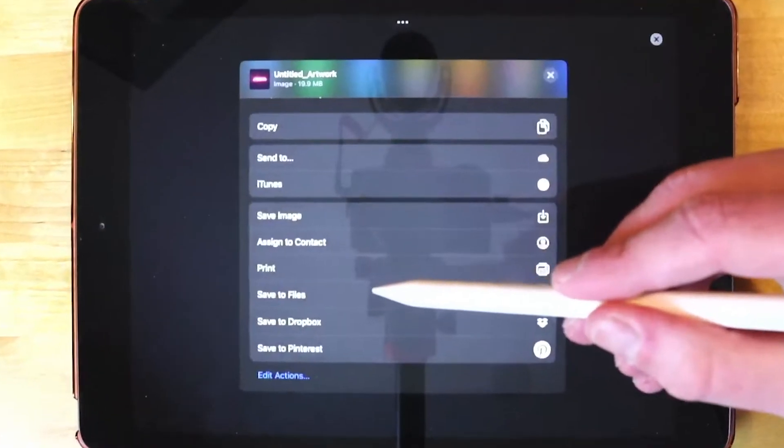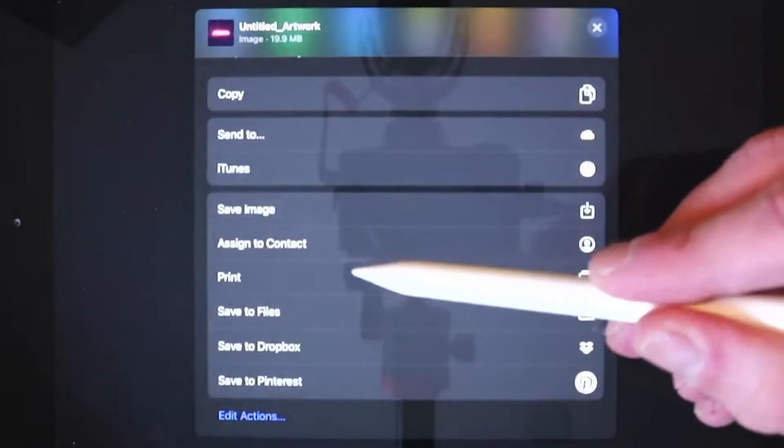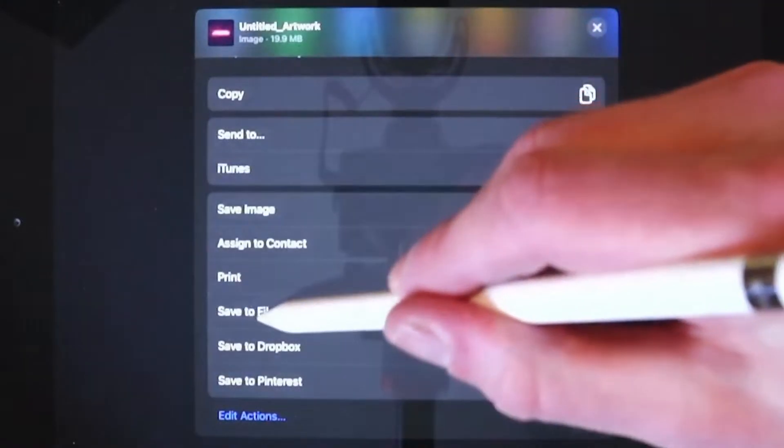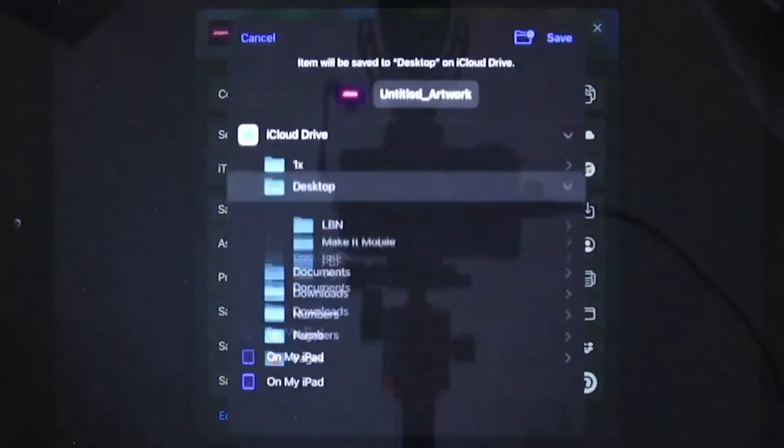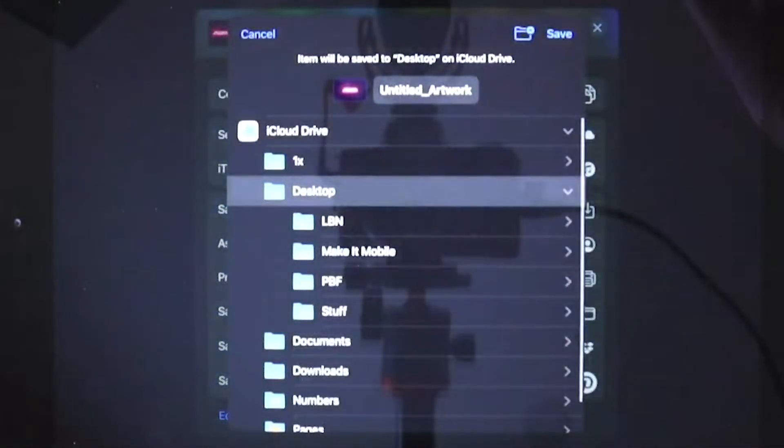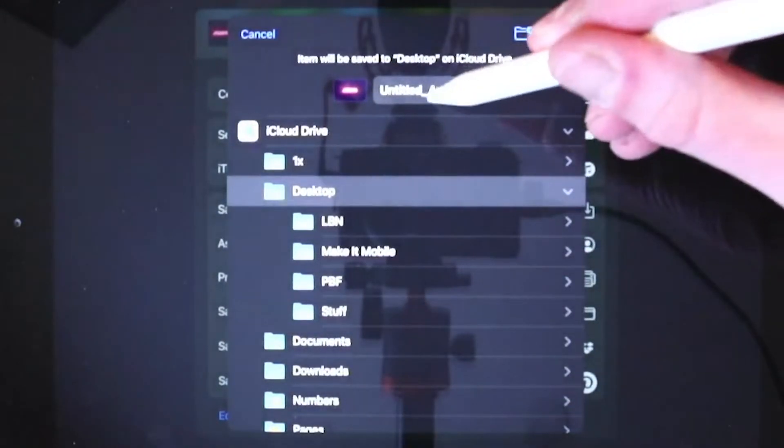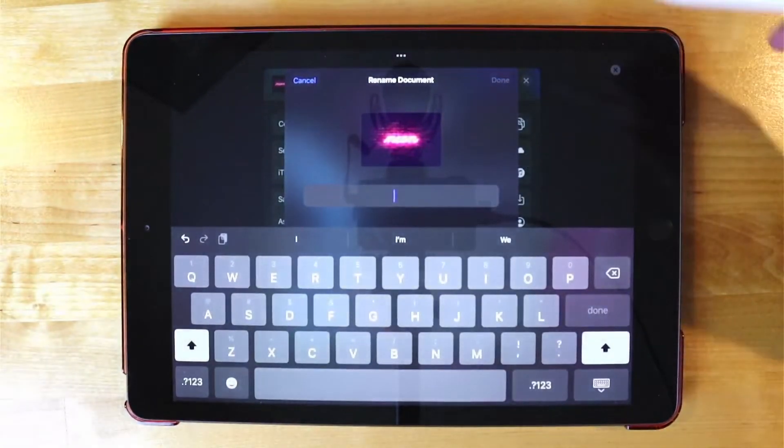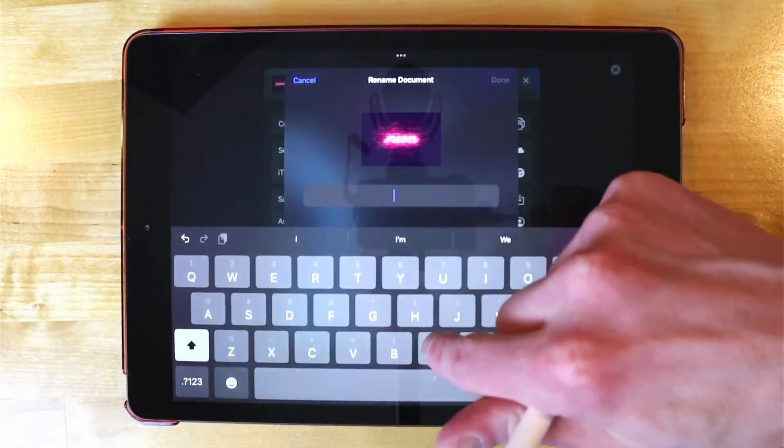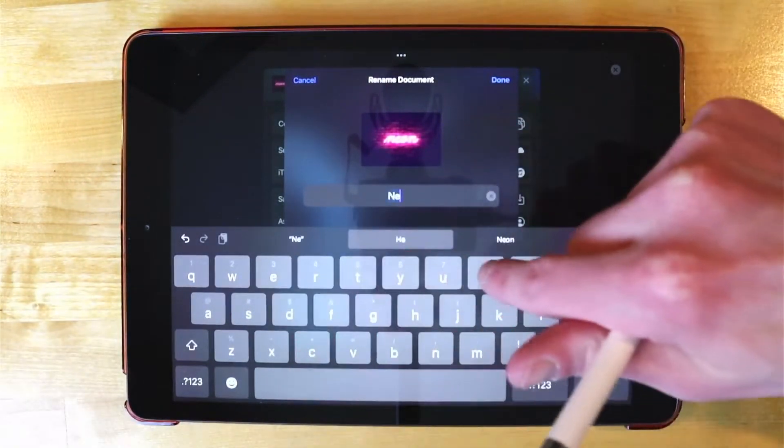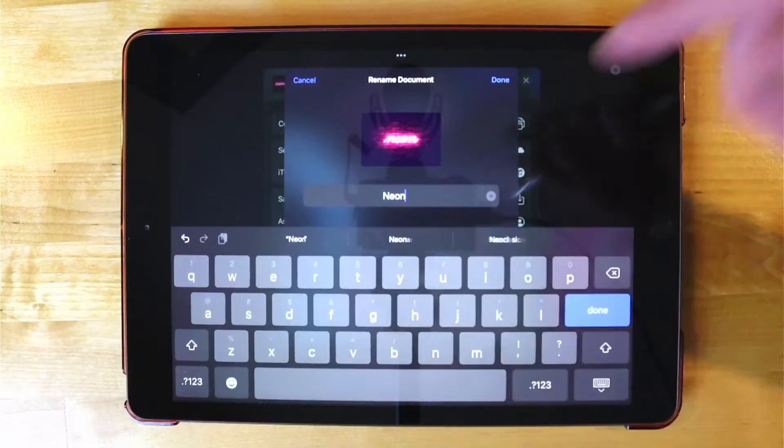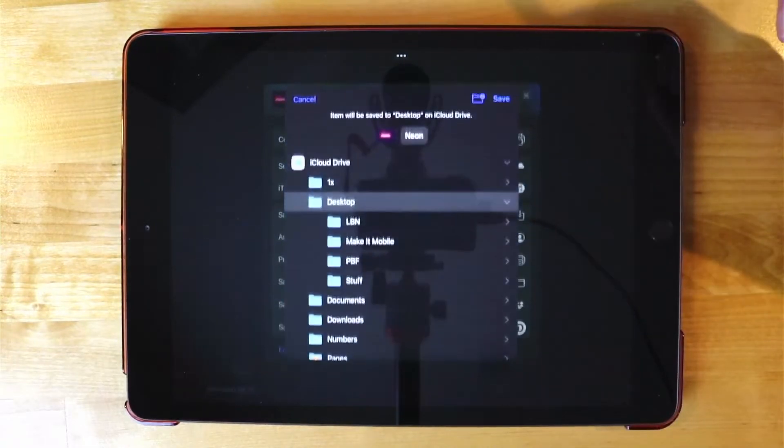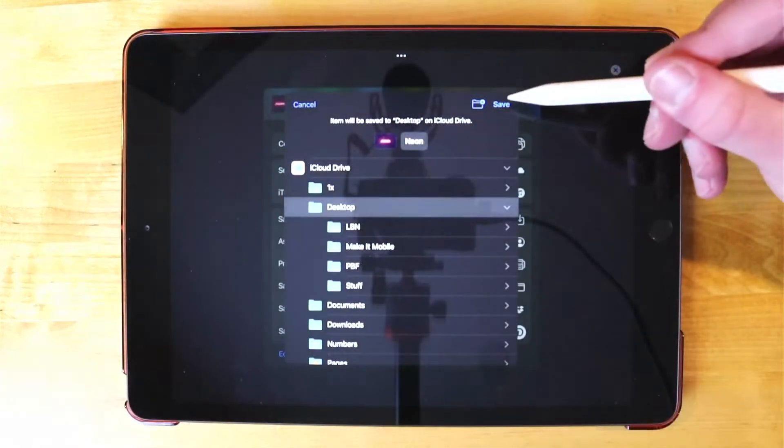Down here from the bottom of this list you should see where it says save to files. Go ahead and tap on save to files and I'm just going to save this to my desktop. I'm going to change the name over here. I'm going to name this neon. Then I'll tap done. Then I'll tap save.